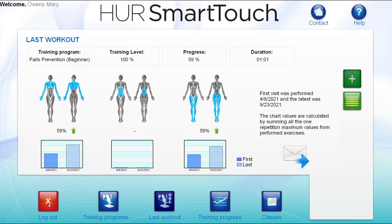Now let's look at some of the things that can be seen in the kiosk software. As mentioned previously, after logging in, the first thing the client sees is the Last Workout page that shows the progress between their first and last visits.